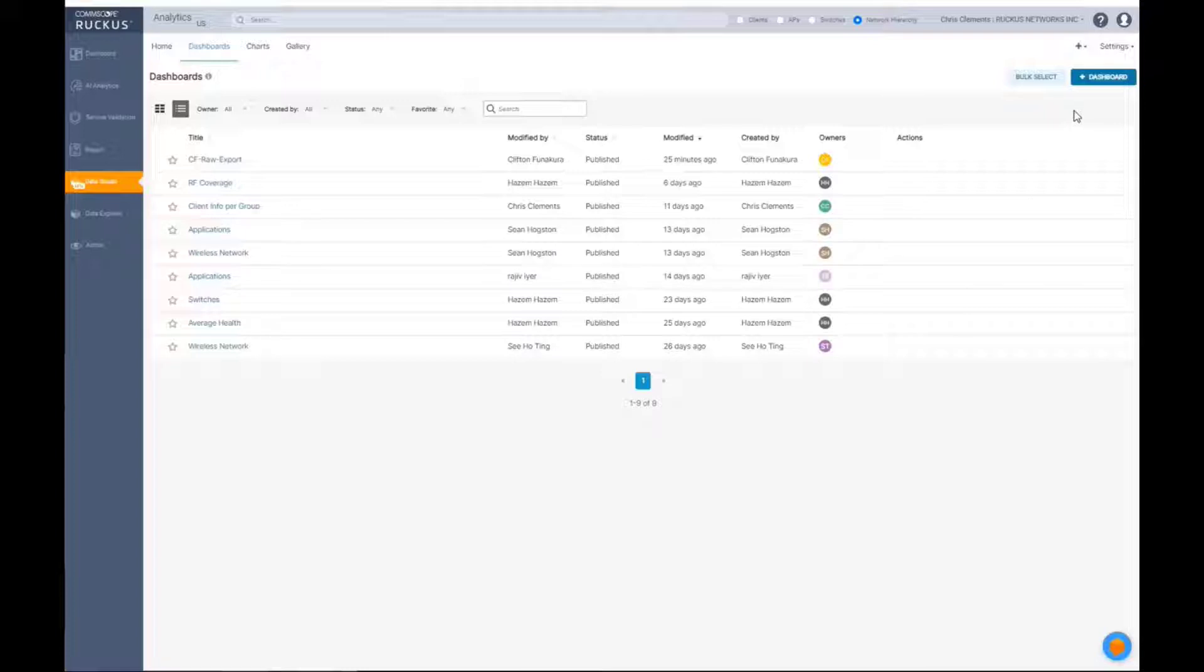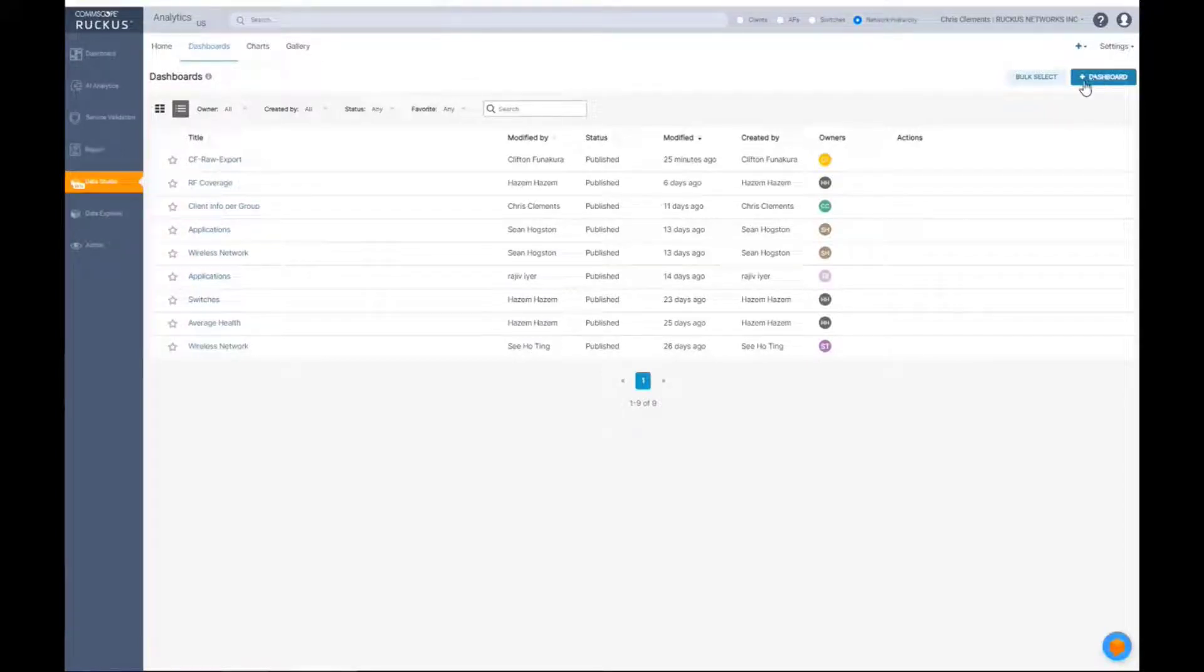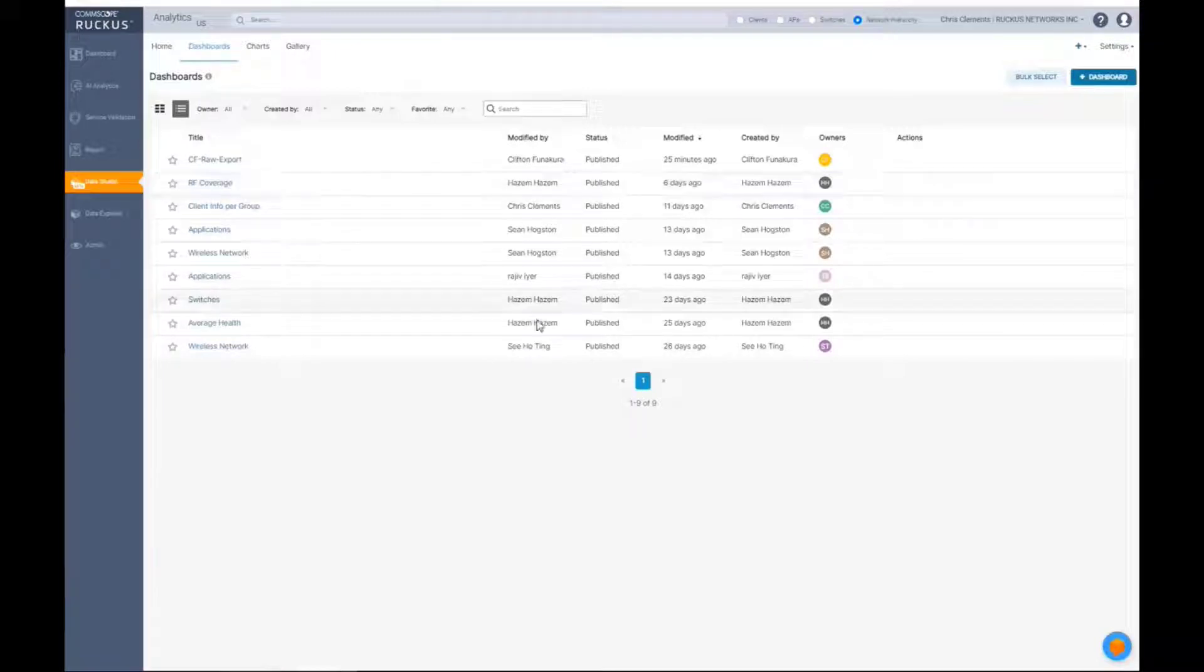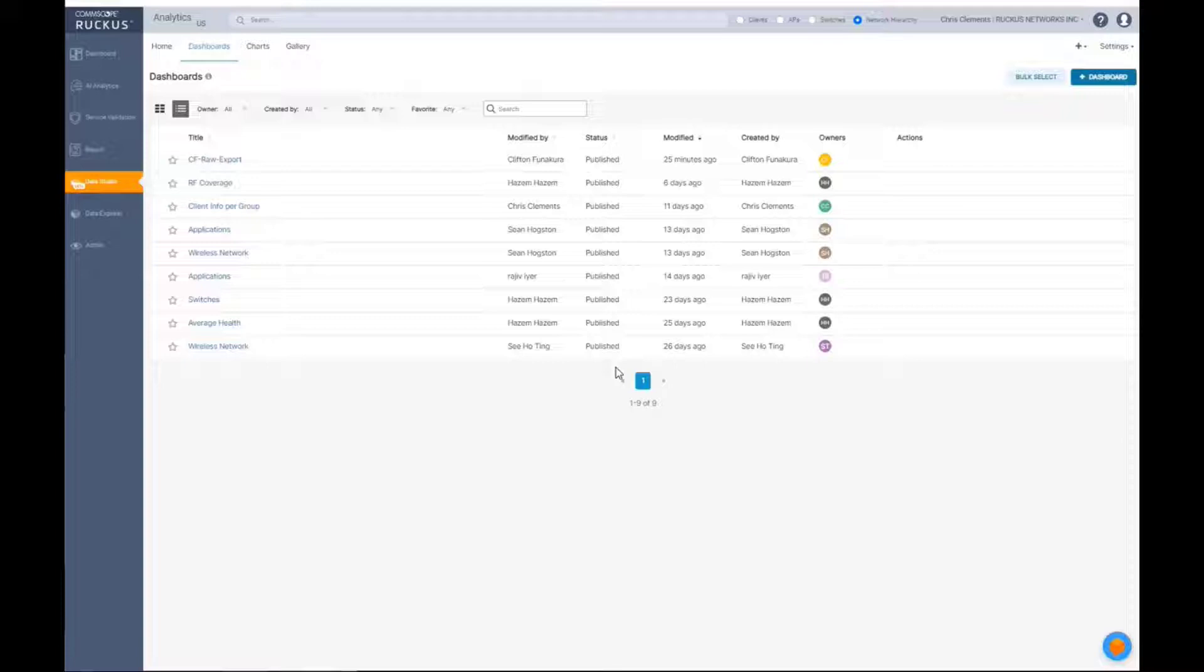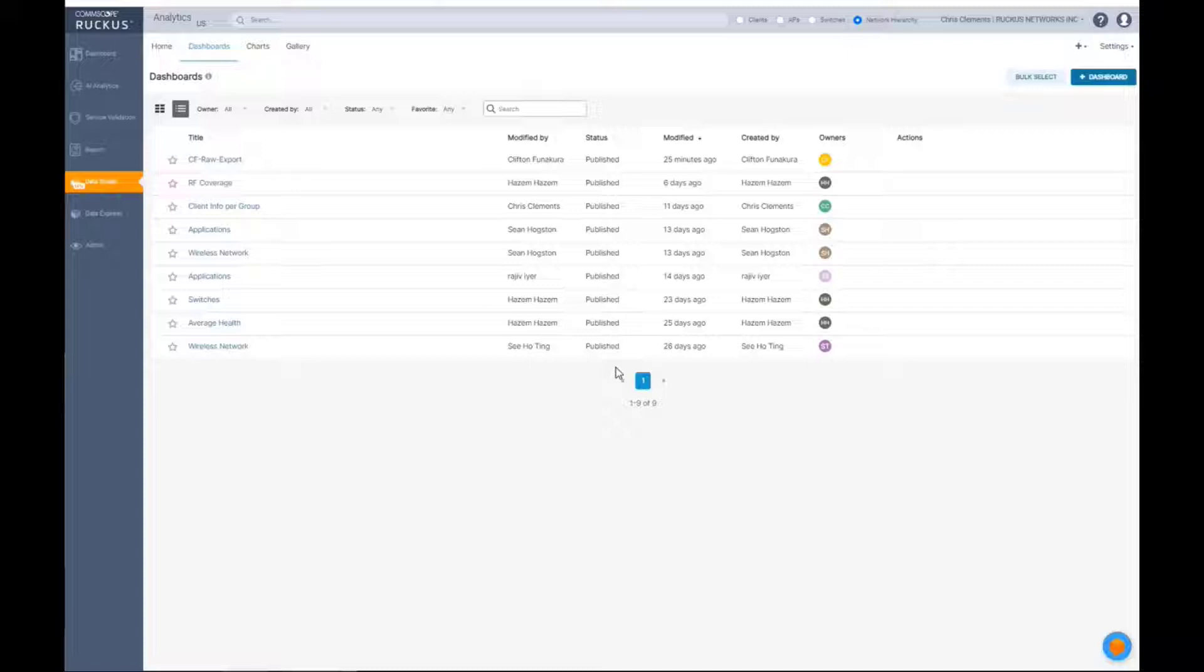The first thing that we're going to do is go ahead and click on a plus. Well, I should start back. You're going to see other dashboards that have been published, and published means that they're visible to anybody that has access to that particular system.